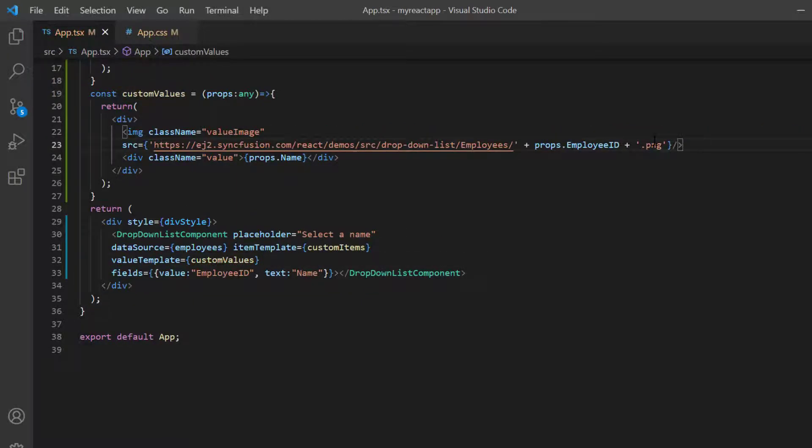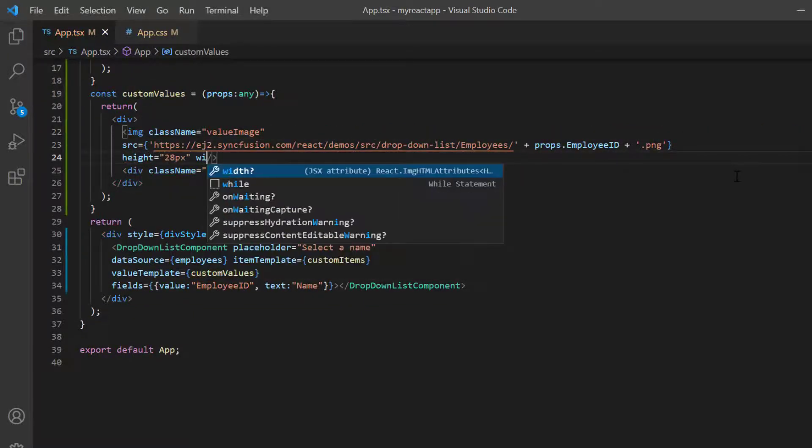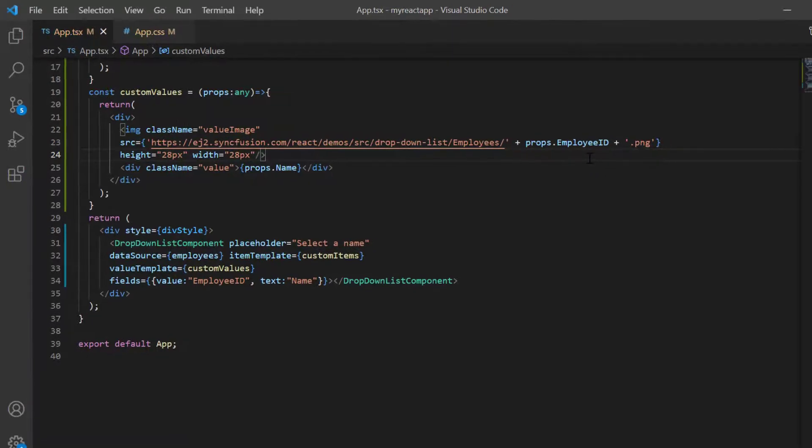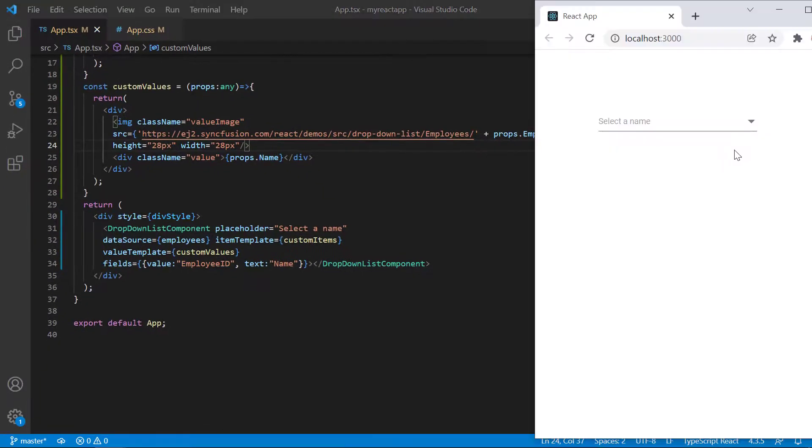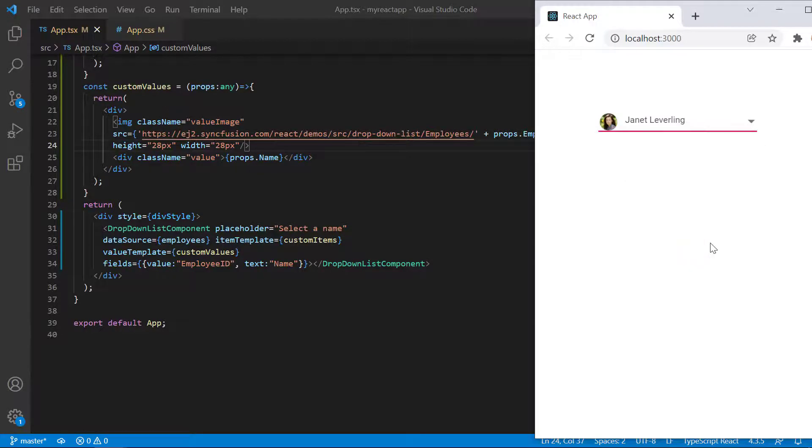Also set the image height and width to 28 pixels. See now when I select any value, the drop down list displays the custom template value.